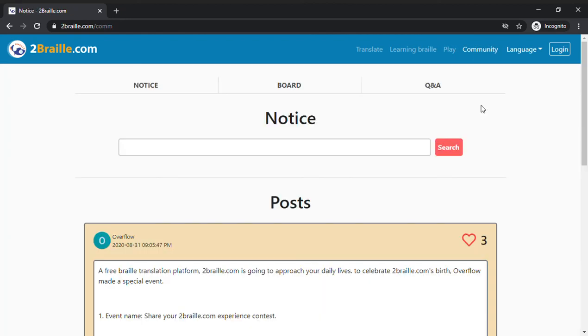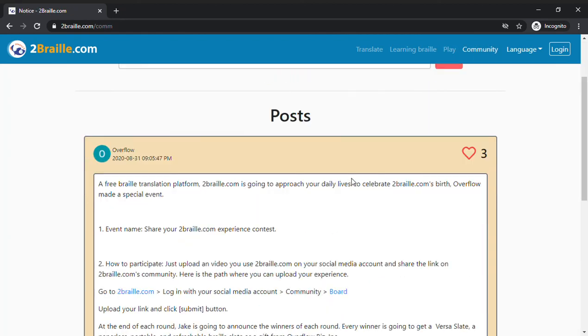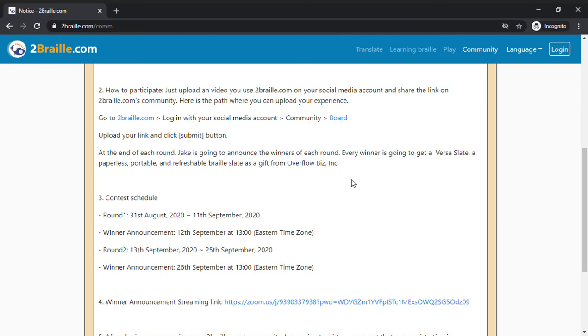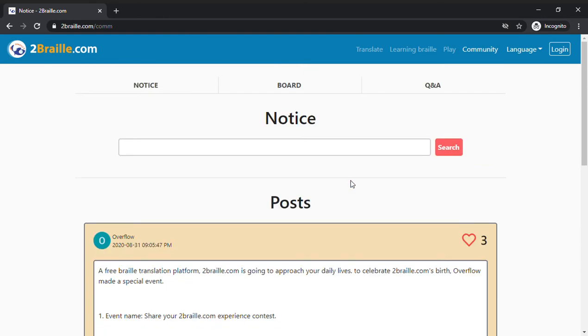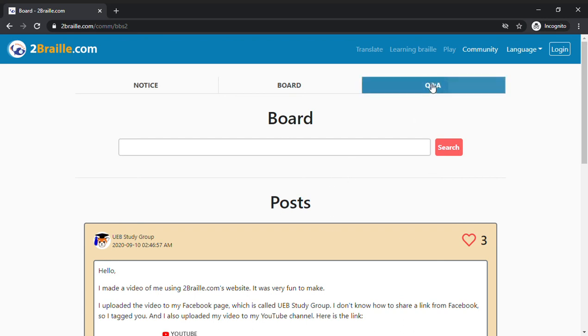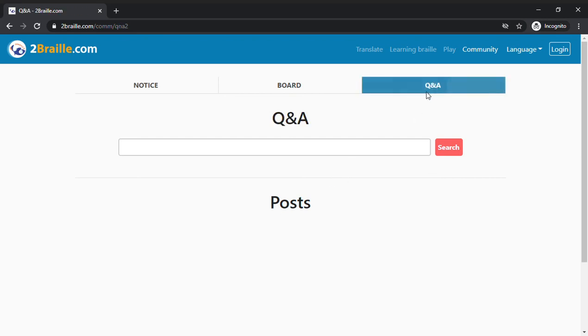There's a community. There's a post about a contest that's coming up. There's a board where people post comments. There's a Q&A. There are no questions yet.